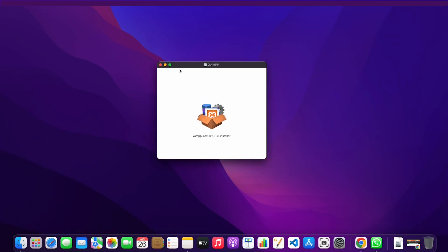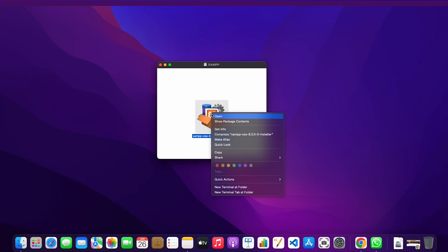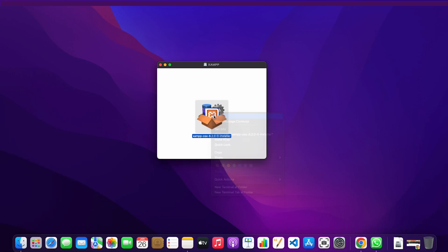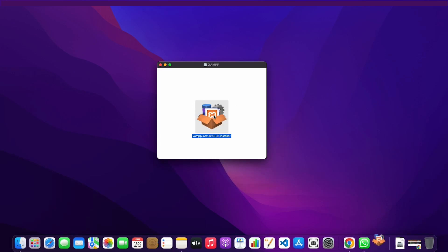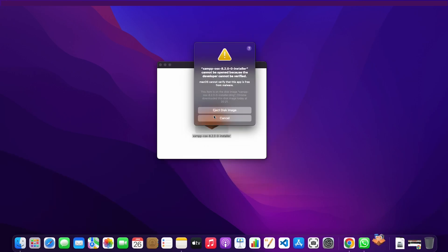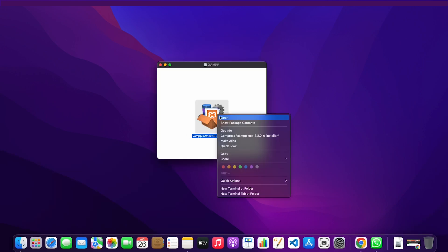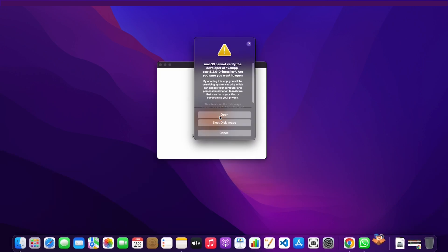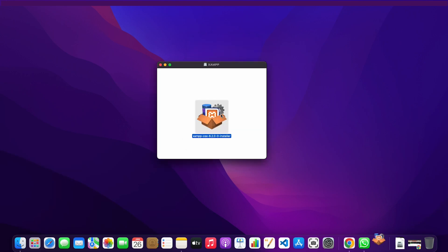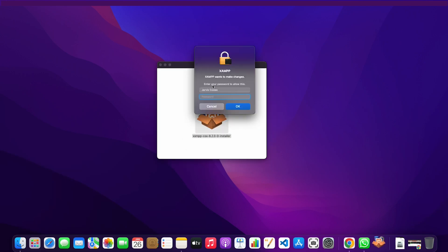Now I'm going to right-click on it and click on open. If you get this just click on cancel and try it again. Click on open and then write down your macOS user password.